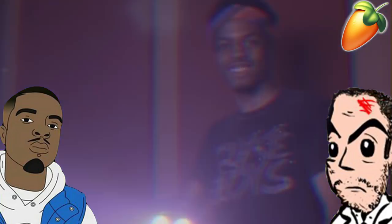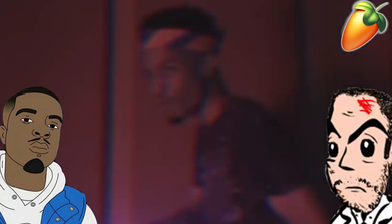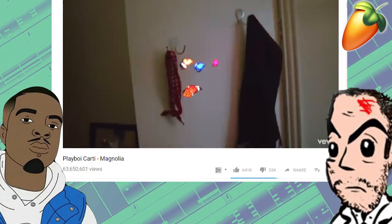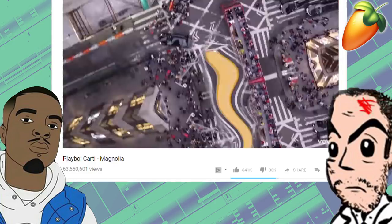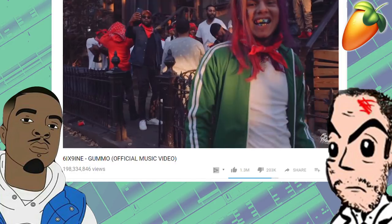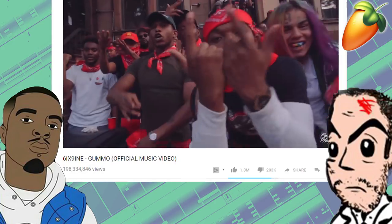and audio engineer from South Carolina. He is most widely known for producing hit singles like Magnolia for Playboy Carti and Gummo for 6ix9ine.